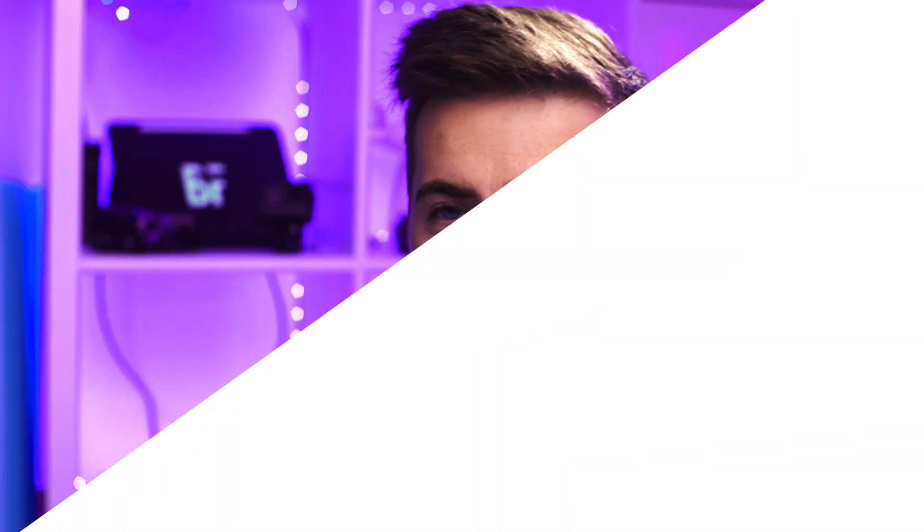In this video, I'm going to show you how to do a flickering text effect inside of Adobe Premiere Pro. So let's get into it.